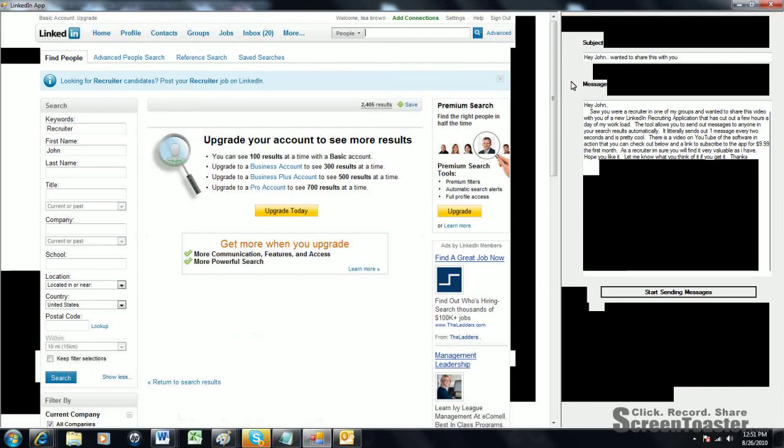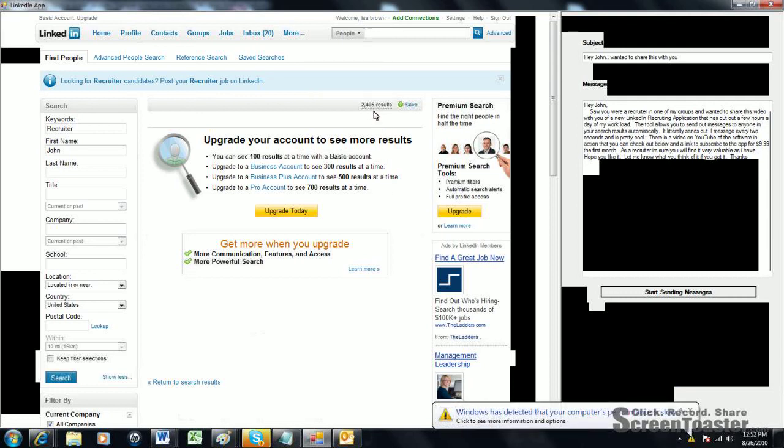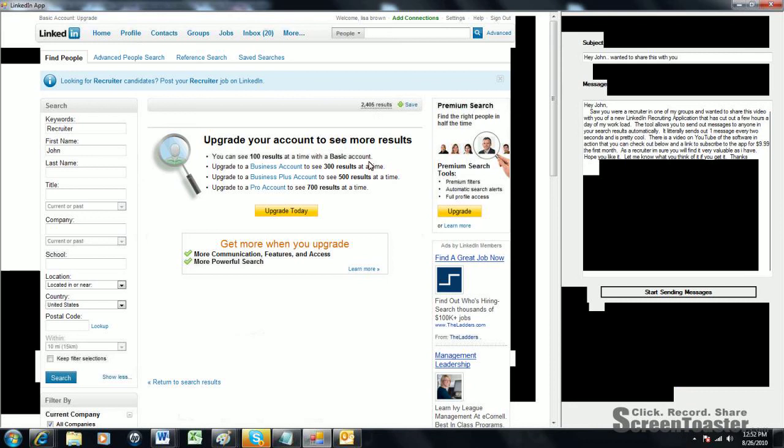Once it's done pulling up or sending out 100 messages, you'll get to this where it says upgrade your account to see more results. This is a basic account, so we're only able to see 100 results at a time. If you're wanting to send out at least 300 to 500 messages for this search query, you'd have to get a paid account so you could end up sending more messages to these people.